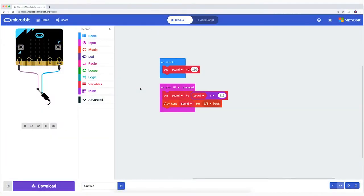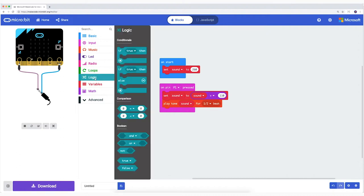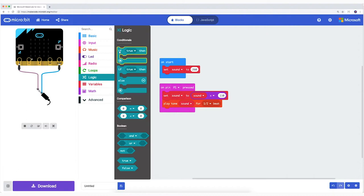As you can hear, the beat gets higher all the time. I don't want the beat to become super high, so I'm going to add an IF THEN statement. I do it like this.